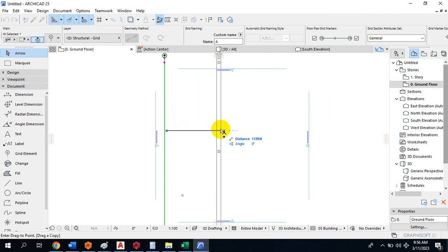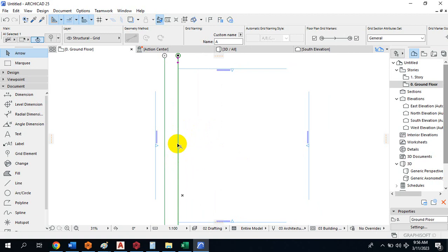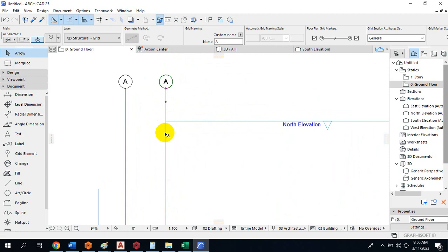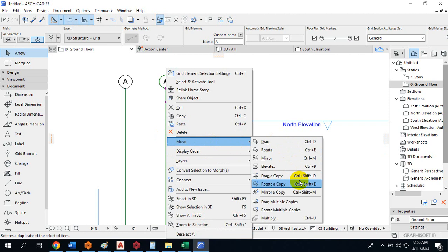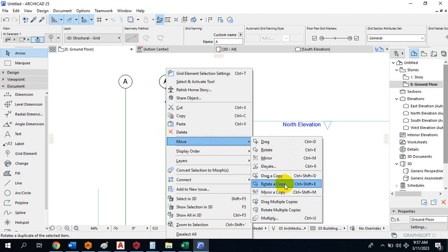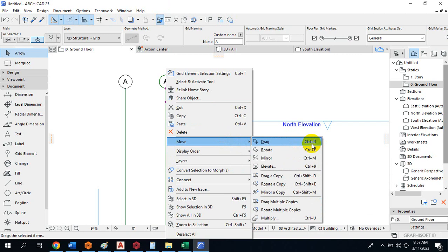If you've forgotten the shortcut, you can right-click on the grid, go to Move, and click Drag and Copy. It offsets that particular grid. You can also Drag-Rotate, Mirror-Copy, and Rotate-Copy. The right-click menu shows all shortcut keys. To simply move an object, use Ctrl+D — you specify the distance you want to move it.